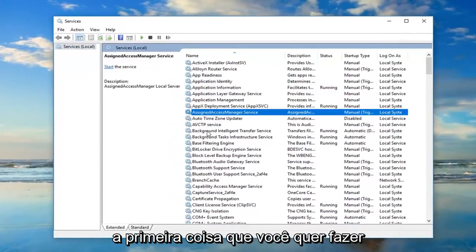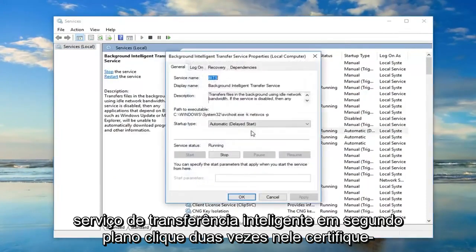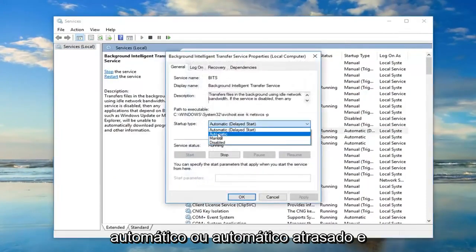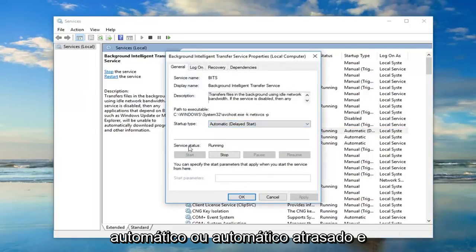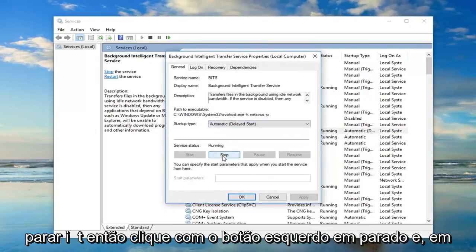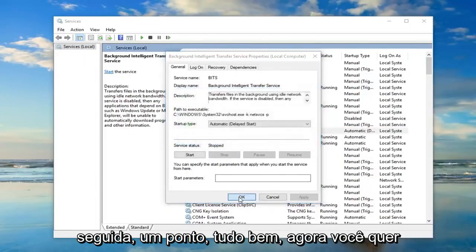The first thing you want to do is locate the Background Intelligent Transfer Service and double click on it. Make sure the startup type is either set to Automatic or Automatic Delayed Start. And if the service status is running, you want to stop it — so left click on Stop, and then left click on OK.